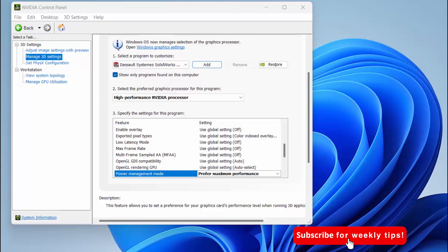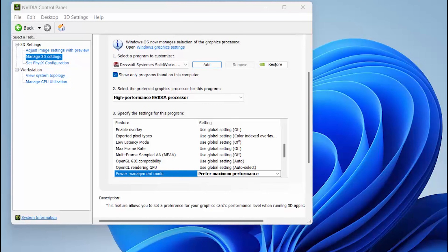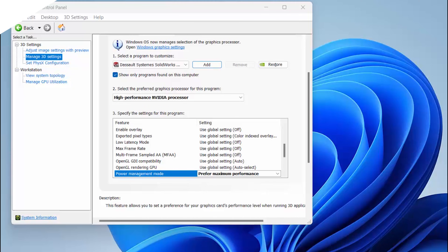Hopefully, by doing this, you should see some performance improvements in SOLIDWORKS. Check if you have these changes made in your NVIDIA Control Panel today. Thanks for watching.